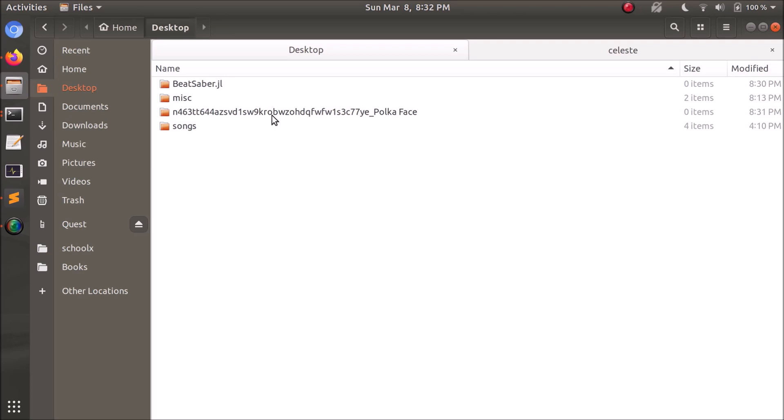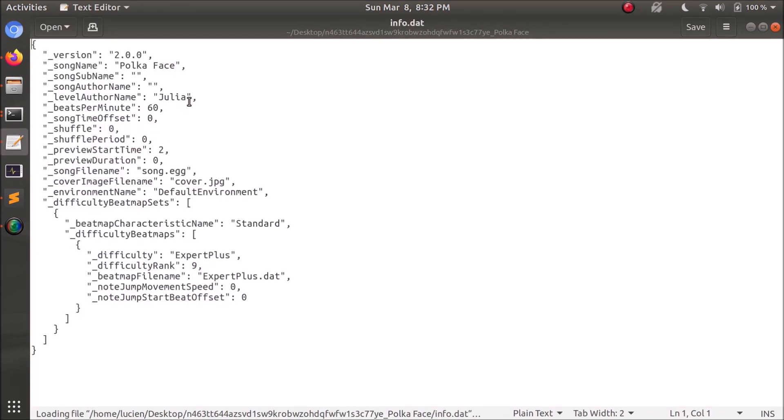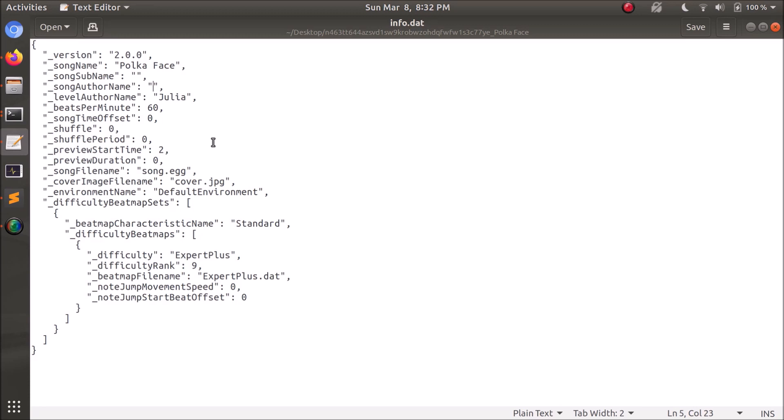This is a fully functioning Beat Saber map. It's got three files in it. It's the info.app file, which has basically all the different variables for the Beat Saber map. It's an expert plus map. You can see the name, so on and so forth. You can edit these if you want. Song author name, weirdo.